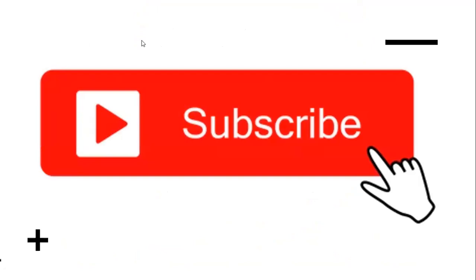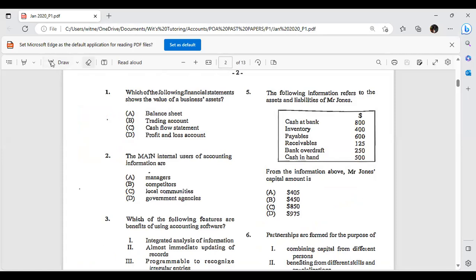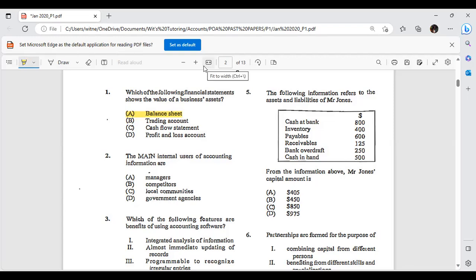Here's the paper. Question one: which of the following financial statements shows the value of a business's assets? When we talk about financial statements, we're talking about the trading profit and loss account and the balance sheet — those are the two at your level; cash flow is also a financial statement. Which one shows the value of a business's assets? Your assets, liabilities, and capital are shown in your balance sheet.